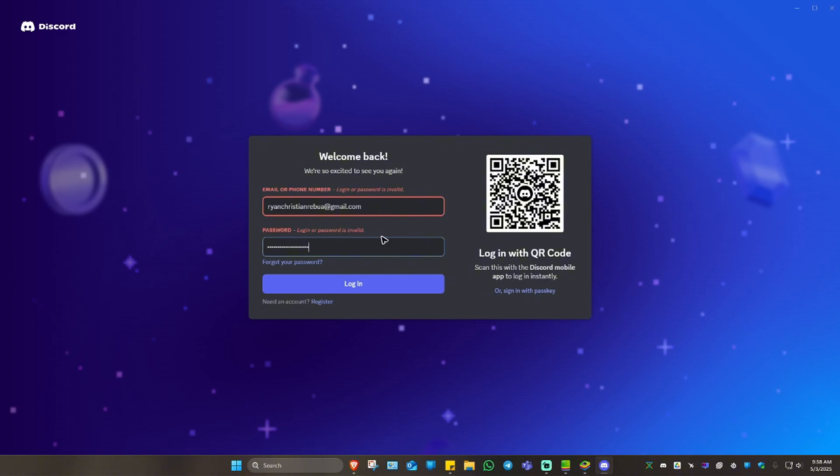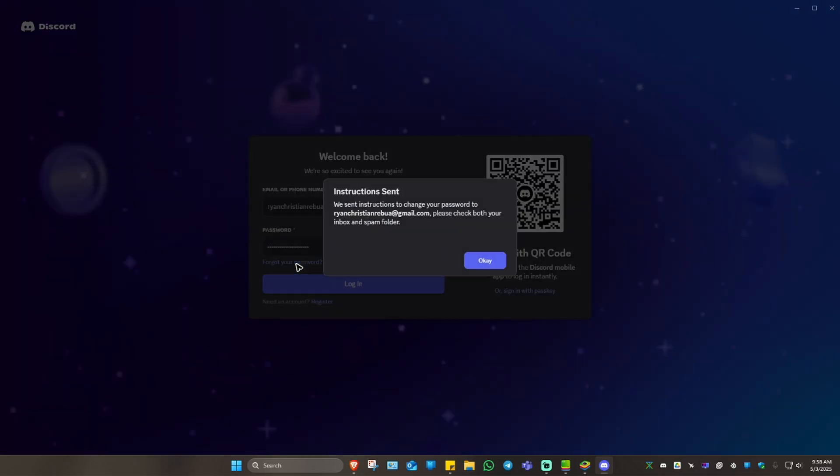So what we're going to do to fix that is click on 'Forgot your password?' It says here we send instructions to change your password to this email. Please check both your inbox and spam folder.